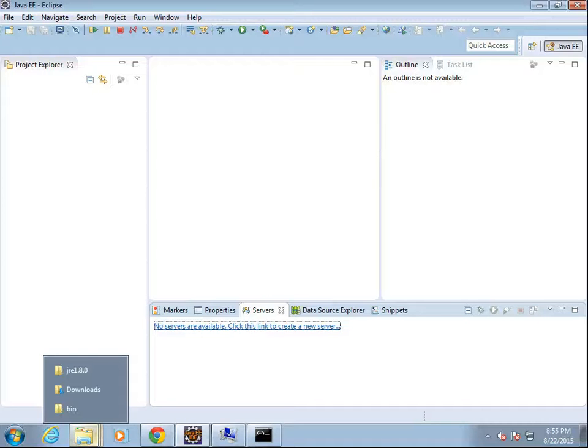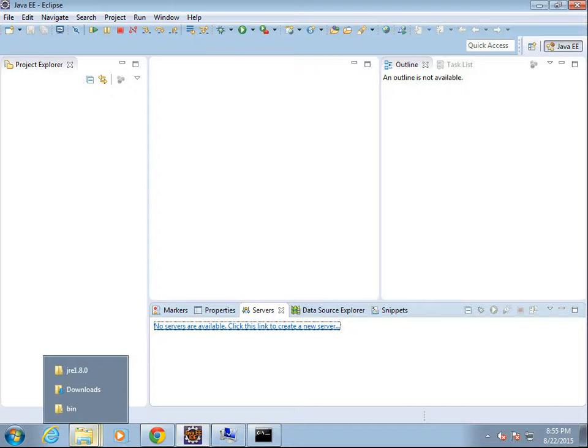In previous videos, we've installed Java, the JDK, the JRE, Eclipse, and Tomcat. In this video, we are going to see how to add a Tomcat server to Eclipse, which will make life a little bit easier on us when we are writing and deploying our apps.